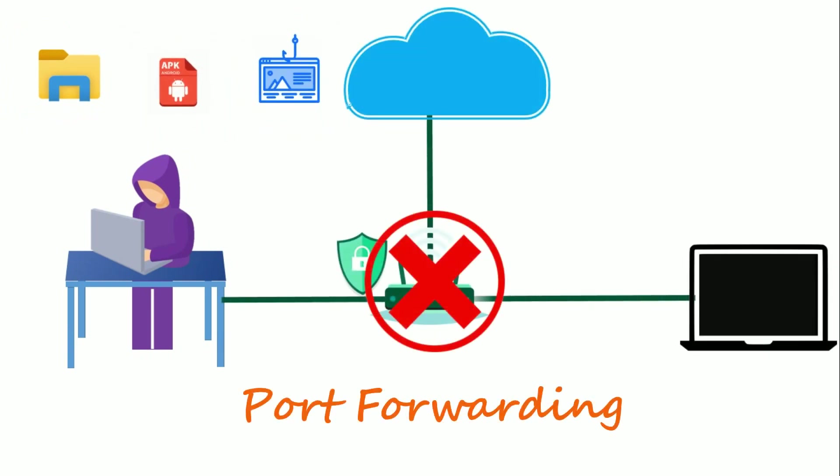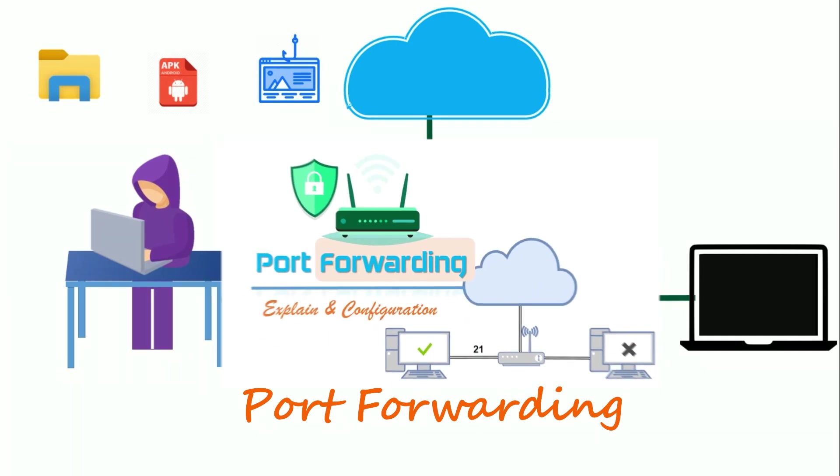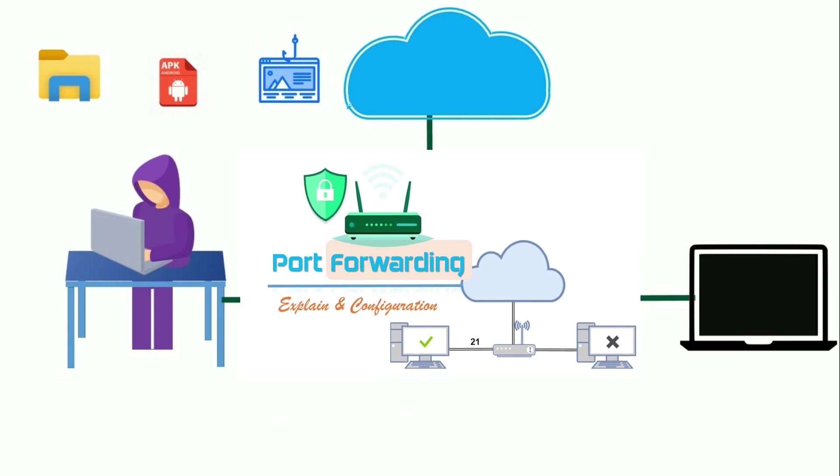So what is the meaning of port forwarding and why is it needed? I already have a video in my playlist where I explain all about port forwarding. Click the i button to watch now.